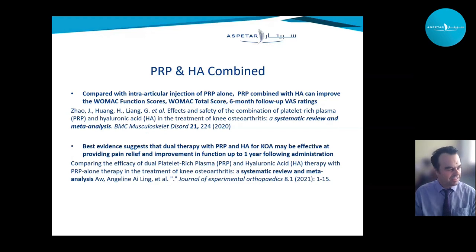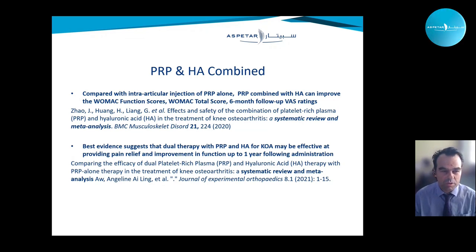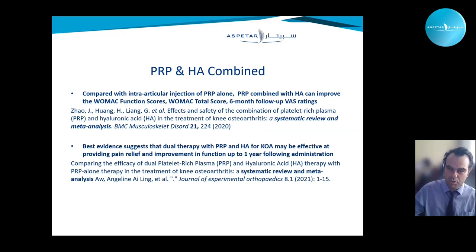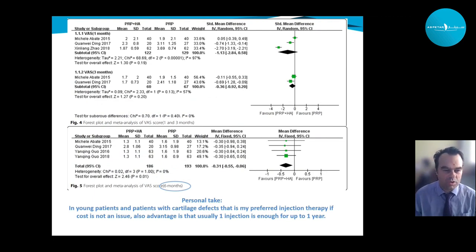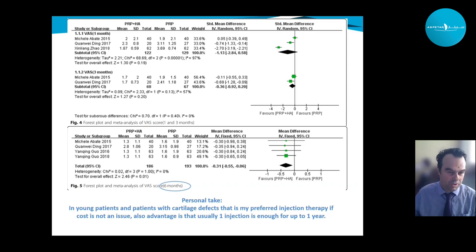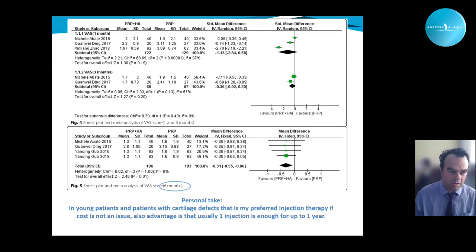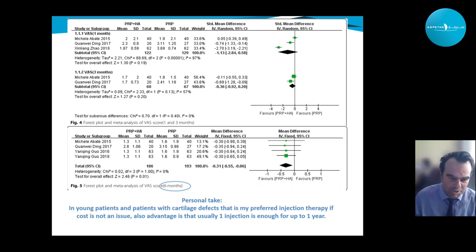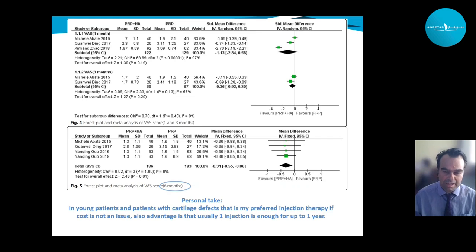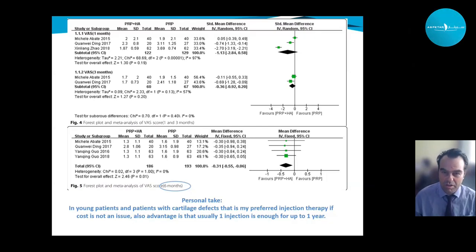Over the years, some practitioners have adopted combining PRP and hyaluronic acid. Two systematic reviews confirm this approach, showing that from three and particularly six months, the combined effect is especially good and can last up to one year. My personal approach has been using this combination in young patients, especially after ACL surgery who developed early arthritis or with cartilage defects. Sometimes only one injection is needed, lasting up to one year, though cost implications vary by healthcare system.